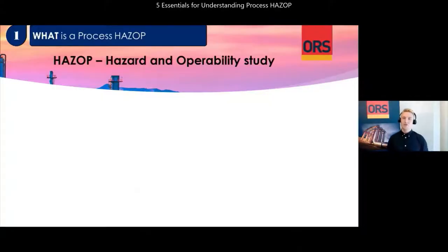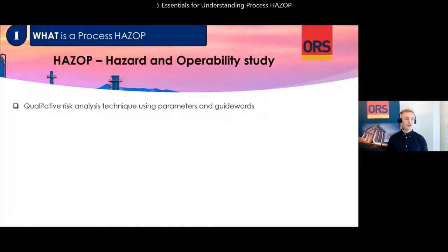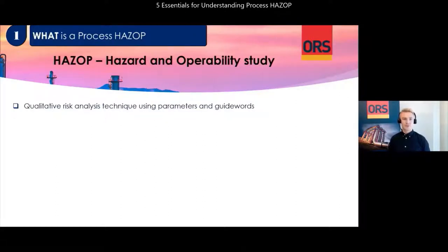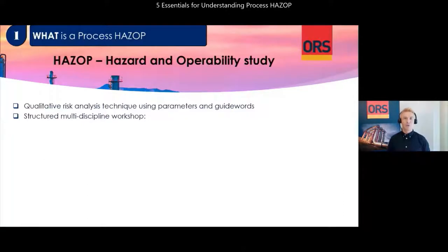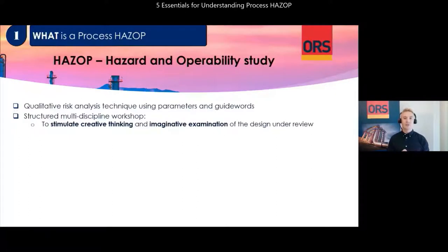We will start with: what is a HAZOP? HAZOP is short for Hazard and Operability Study. A HAZOP is a qualitative technique based on a combination of parameters and guide words to produce a deviation from the design intent or intended operational mode. The HAZOP is conducted in a multi-discipline workshop with participants from relevant disciplines, to stimulate creative thinking and imaginative examination of the design under review to ensure that various viewpoints are expressed.